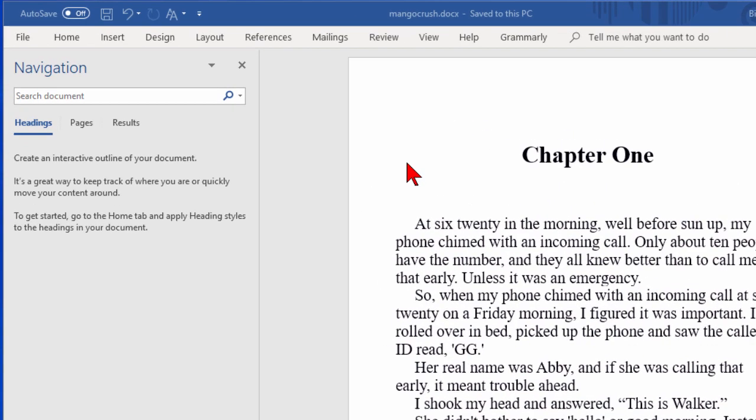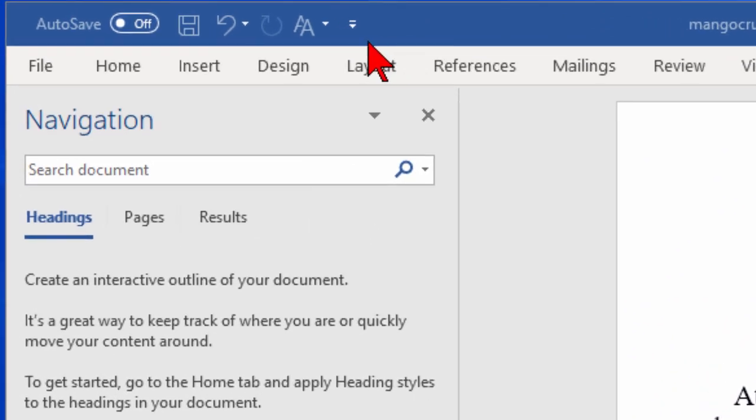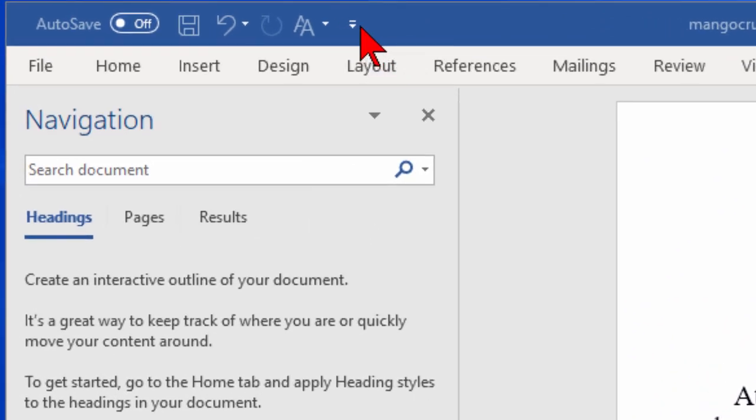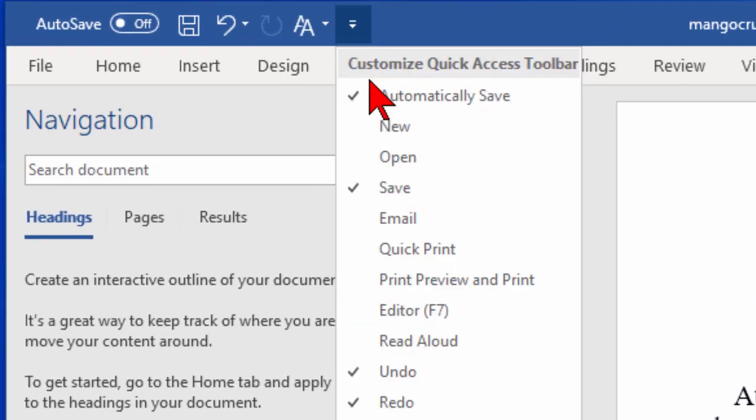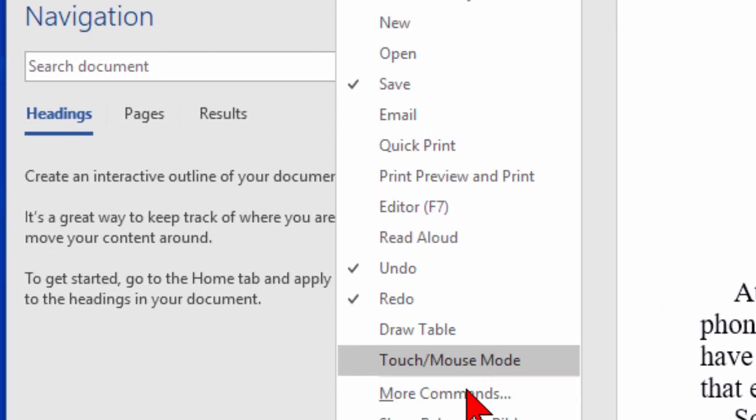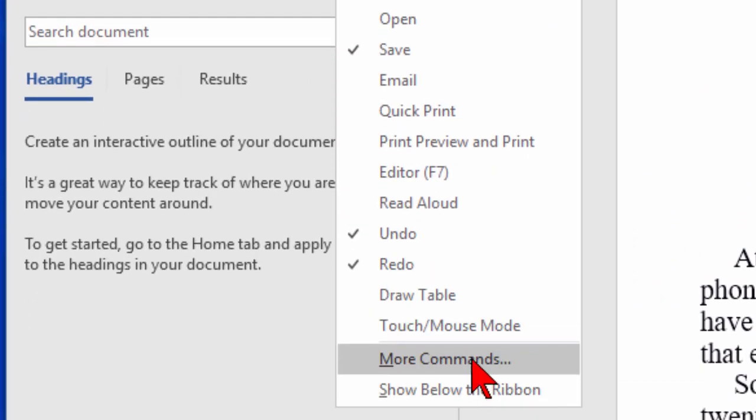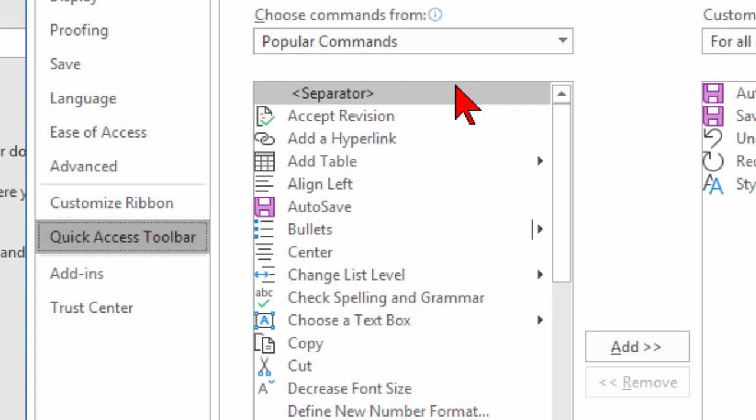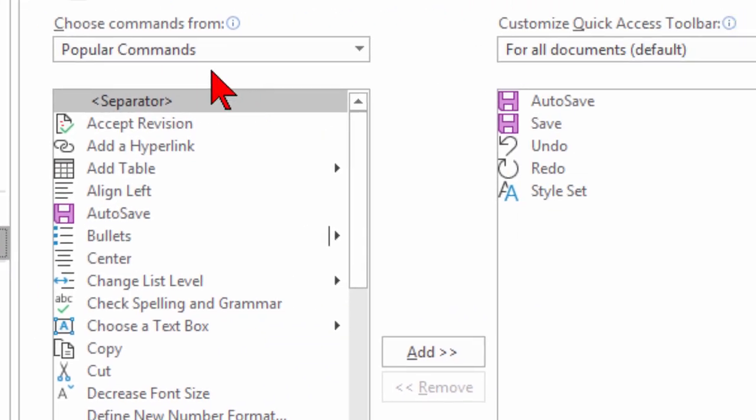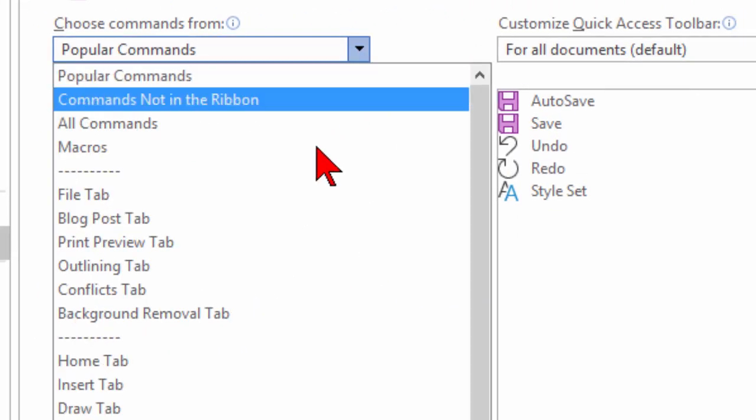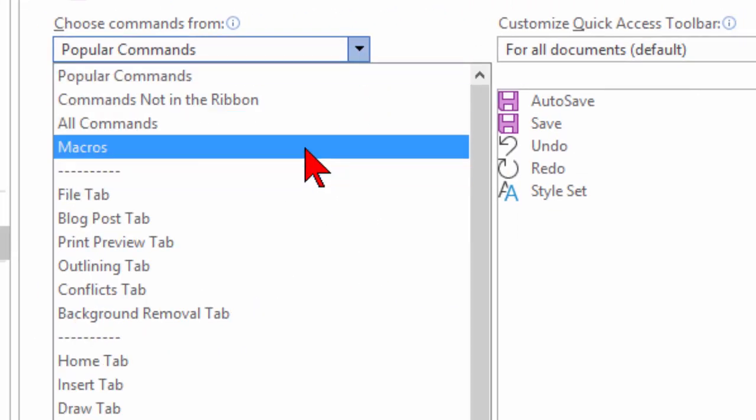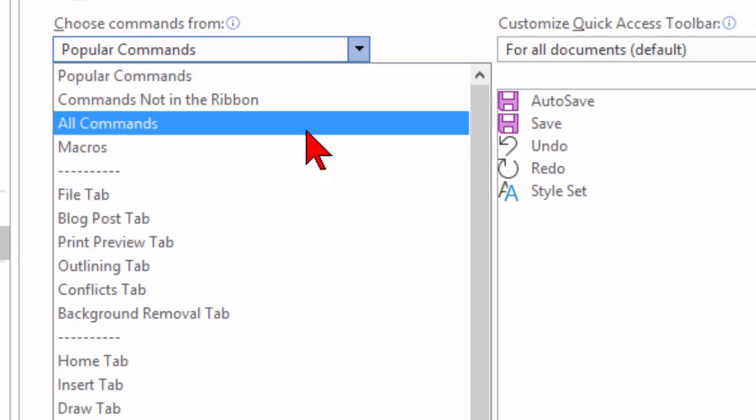In Microsoft Word, go up to the toolbar, click the down arrow, come down to where it says More Commands, and on the More Commands page, go up to where it says Popular Commands and choose All Commands.